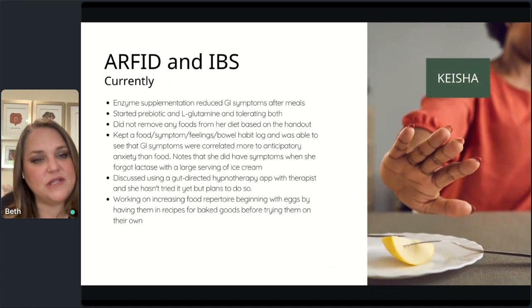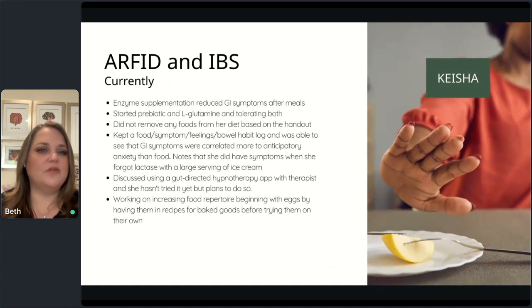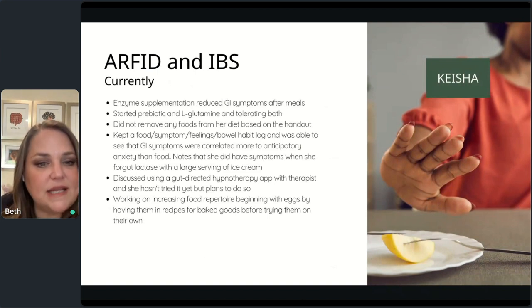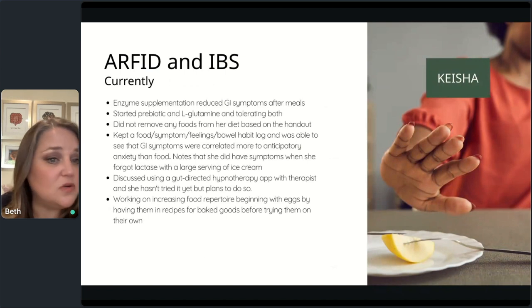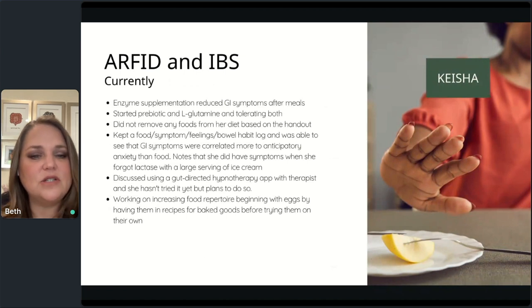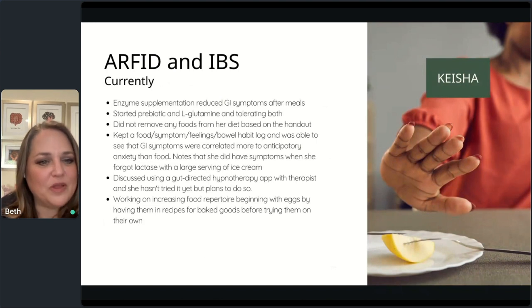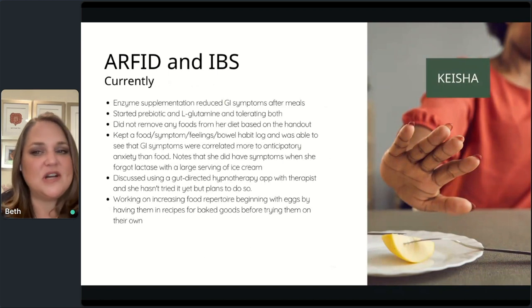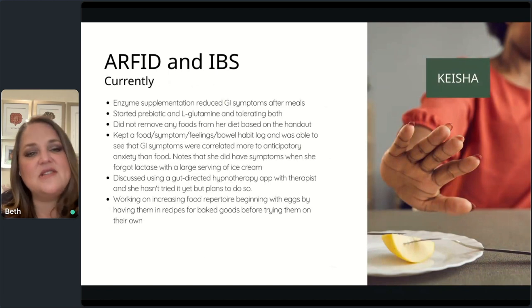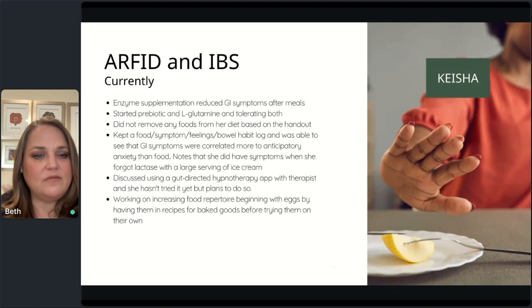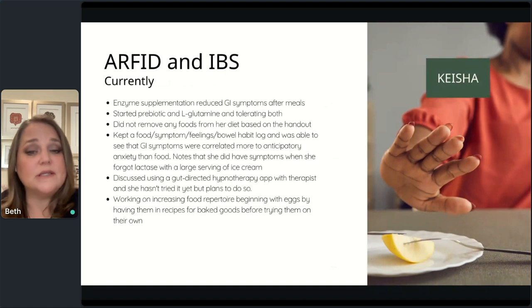Currently Keisha is using enzyme supplementation and it's helping. She started both a prebiotic and L-glutamine and is tolerating both. She's keeping a log and can see that her GI symptoms correlate more to anticipatory anxiety than to food — though she did have symptoms when she forgot to take enzymes with ice cream, which makes sense. She and her therapist discussed the Nerva app and her therapist was supportive, though she hadn't started yet since we're new to working together. This week she is going to work on increasing her food repertoire, starting with eggs in baked goods before trying them scrambled.